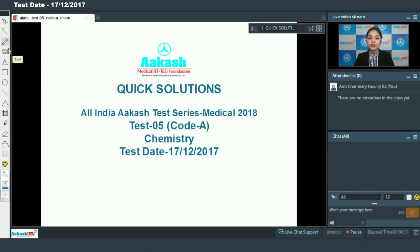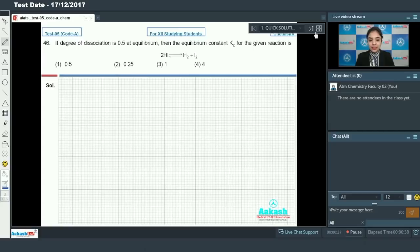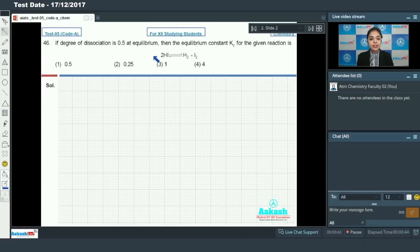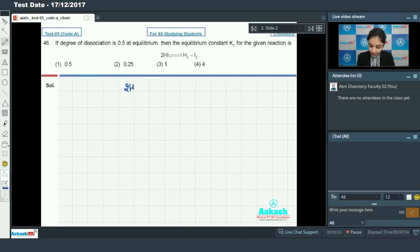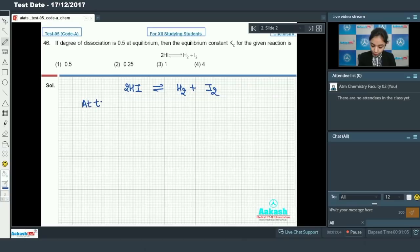Hello students, today we are going to discuss the solutions for all linear cache test series — AIATS test number 5 for chemistry. Let's start with question number 46, which says that if degree of dissociation is 0.5 at equilibrium, then find the equilibrium constant Kc for the reaction 2HI ⇌ H₂ + I₂. Let's suppose you have only one mole of HI initially.